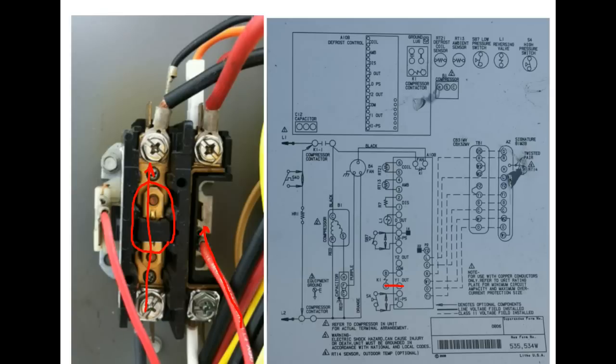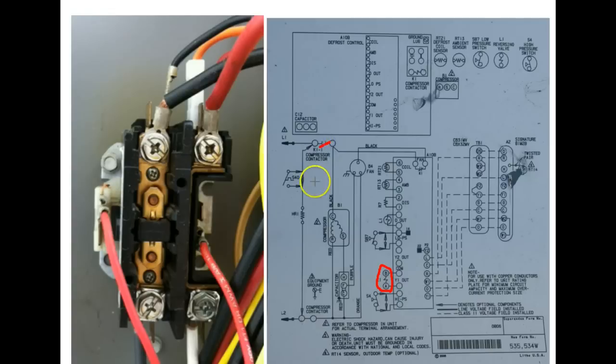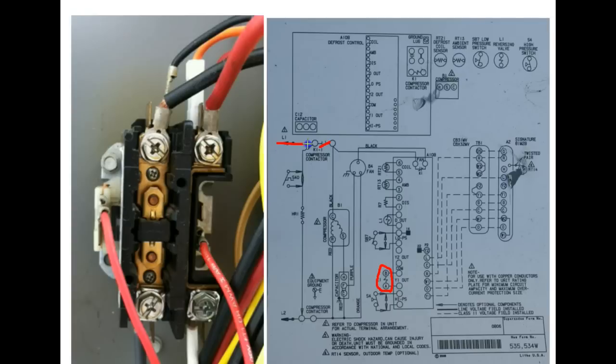So when we have a call for cooling and we have that 24 volts applied to the coil of the contactor, this normally opened contact now is a closed contact. So that 230 volts that's sitting out here waiting to get applied to the compressor and condenser fan will now be applied.